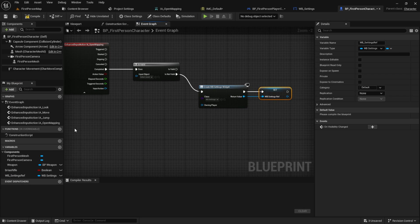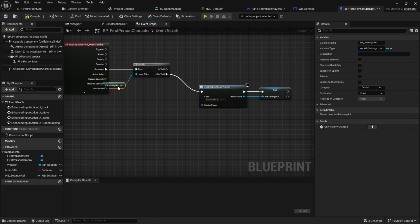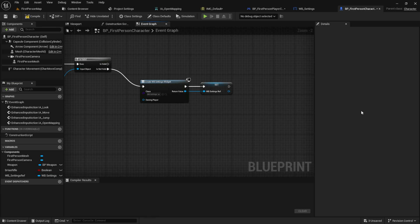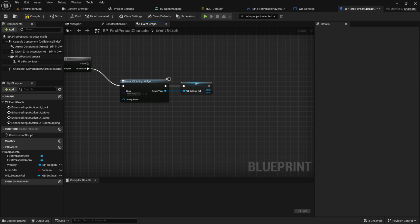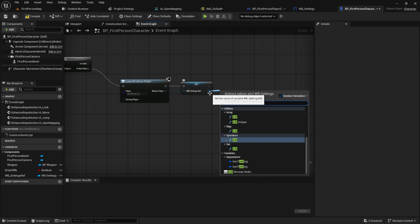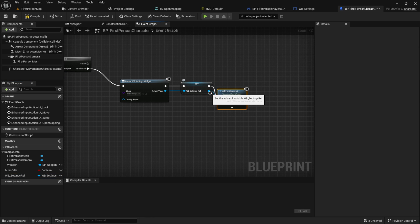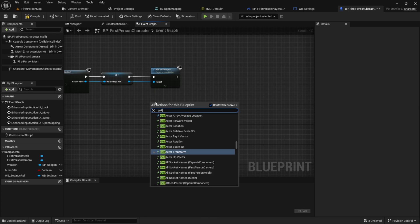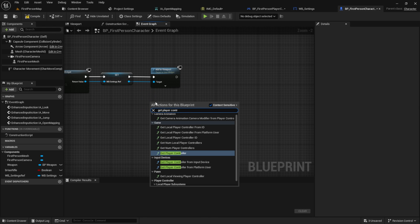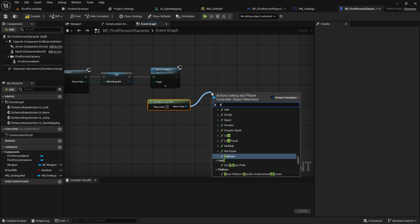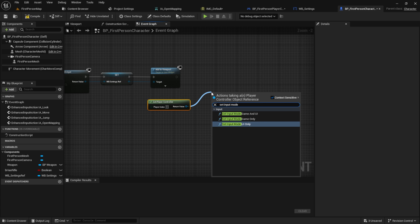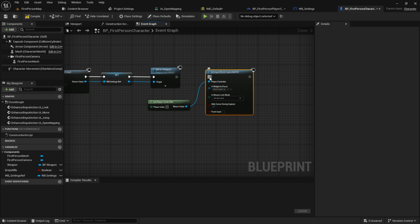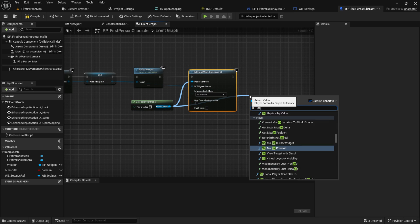Then let's plug this inside the is valid. From the widget search for add viewport. Get the player controller. Set the input mode game and UI and hide cursor during capture is false.